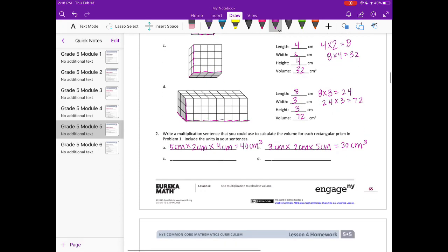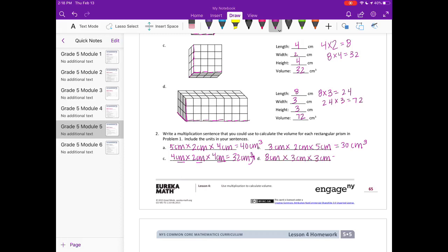C was 4 centimeters times 4 centimeters times 4 centimeters, equal to 32 centimeters cubed — notice we have three centimeters multiplied together, which is where the 'to the third power' comes from. And the last one: 8 centimeters times 3 centimeters times 3 centimeters is 72 centimeters cubed.